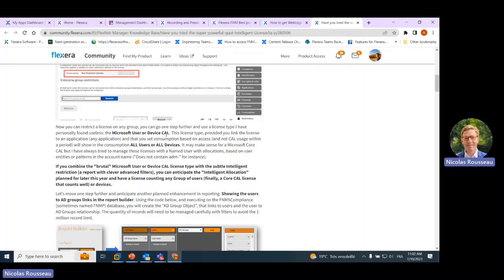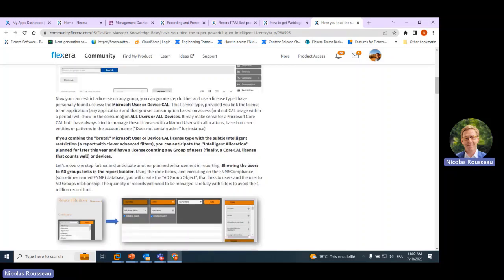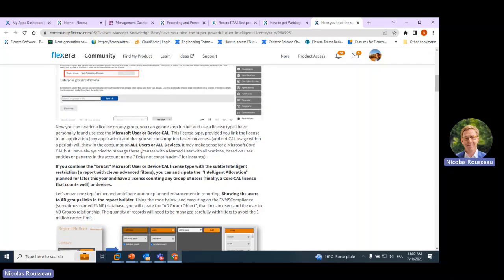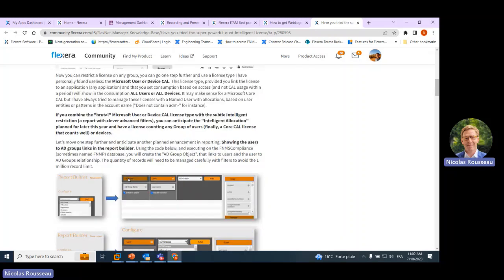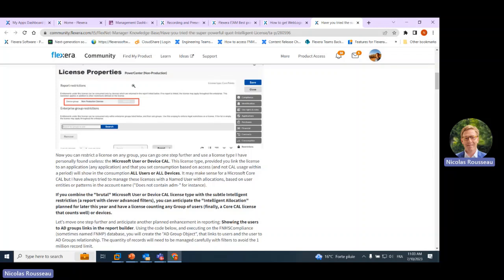All of these topics can be addressed thanks to this feature, which allows picking up reports as a restriction criterion. The fact you can use a report is powerful because it means you have a dynamic target that goes beyond restricting by enterprise group. This article focuses on the specific use case of the Microsoft User CAL or Device CAL license type. All users are linked to the license automatically — a sort of all-consume approach — but now you can combine it with a report to refine the target of the license to a more subtle reality of your devices or users.